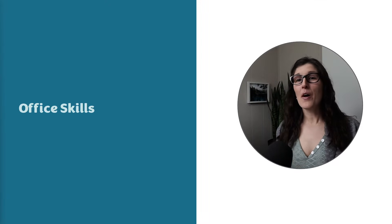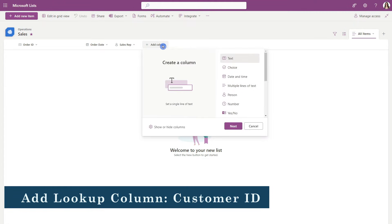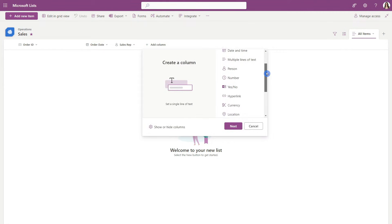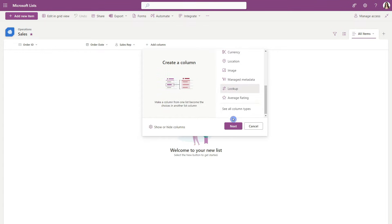Hi, my name is Amy. Welcome to my channel. Let's nerd out. The first column that we are going to add will be the customer ID, so let's scroll down and select lookup.